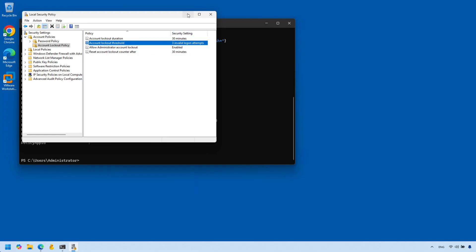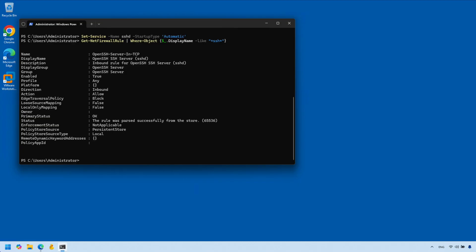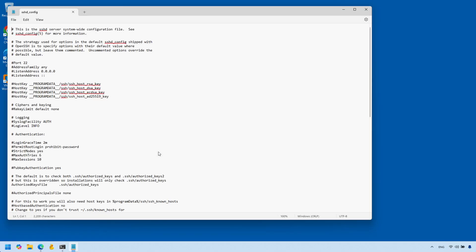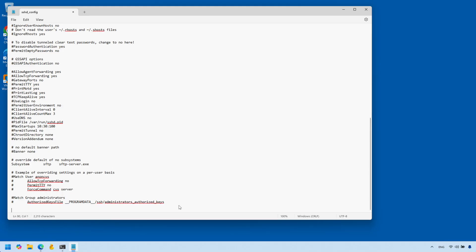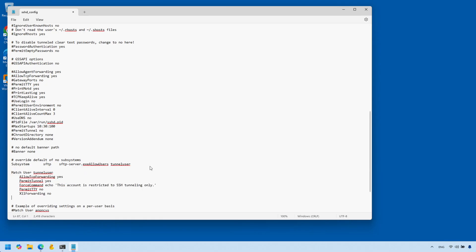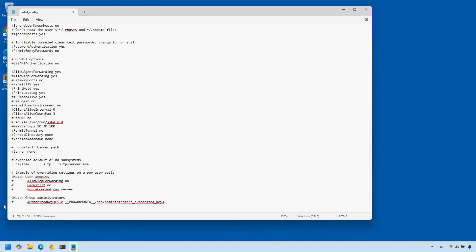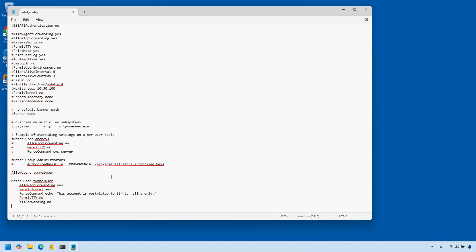Next we're going to open our SSH server configuration file and make a couple of changes. Open it with Notepad — I'll show you the path to the file. Scroll to the very bottom; we can leave everything else by default. We're going to comment out these two lines, because right now all current administrators on this computer can SSH in. Once we turn this off those users won't be able to SSH anymore — we want only the tunnel user to be able to SSH to this computer. We'll add a few extra lines at the very bottom — I'll put them in the comments so you can copy and paste.